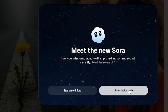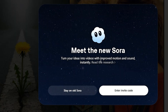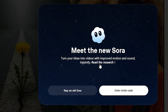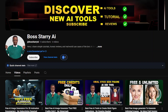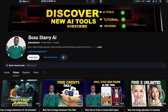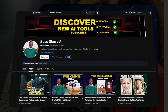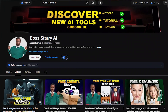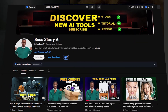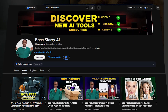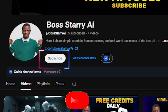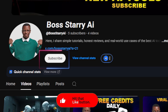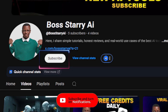Before we continue, if you are coming across my channel for the first time, my name is Borsari. What I do on this channel is give you updates and tips on how to use anything AI for your content creation. If you love what I'm doing, consider subscribing and make sure your notification bell is on so that whenever I post a new video you will be notified.